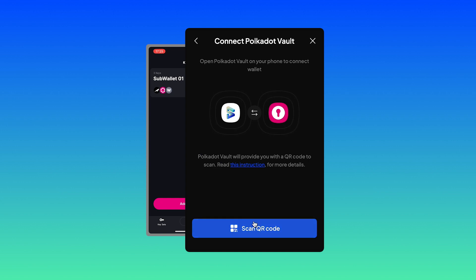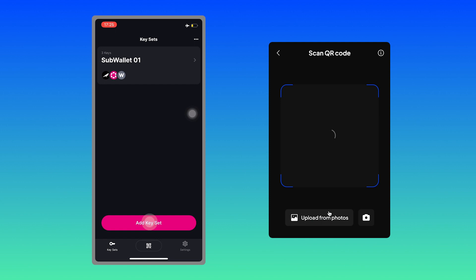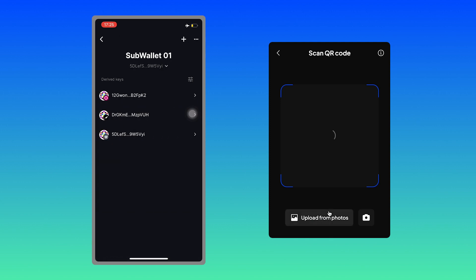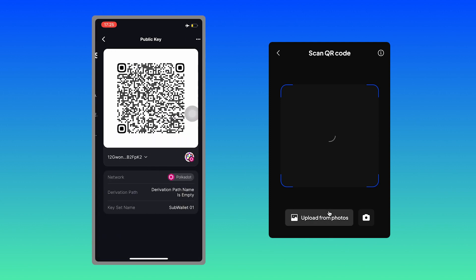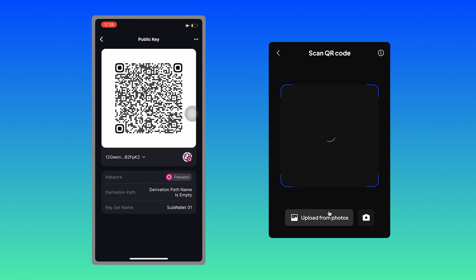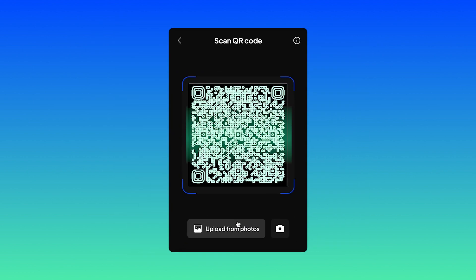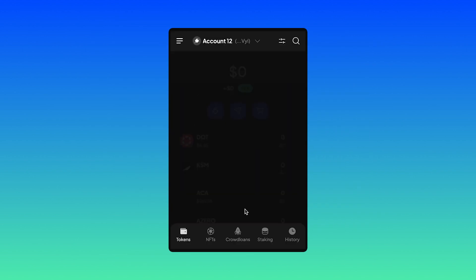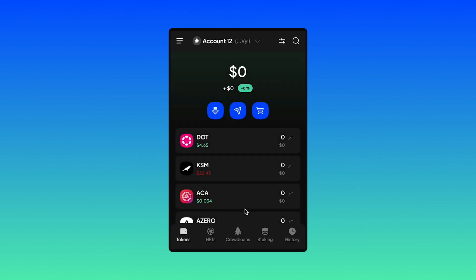On your phone, click on your account. Click on the Polkadot key and here's your QR code. Make sure you scan it. And there you go. You have successfully attached your Polkadot Vault account into your SubWallet extension.